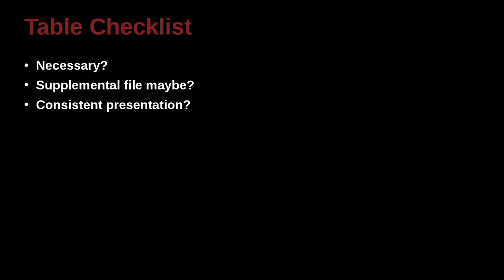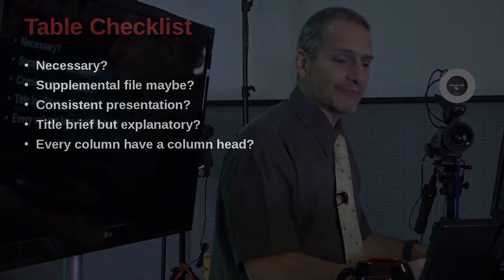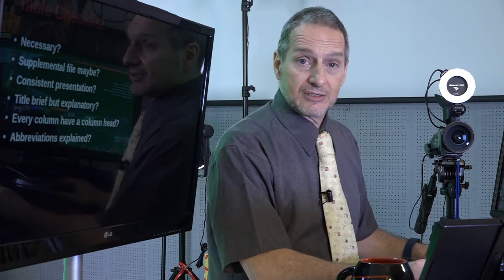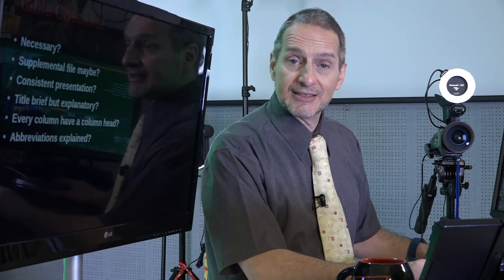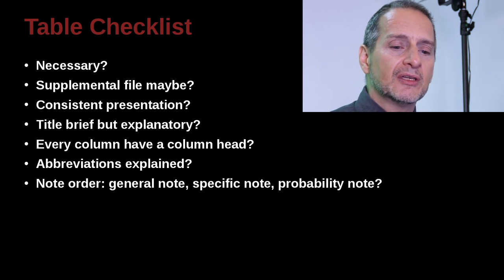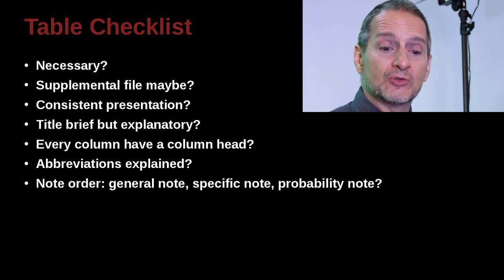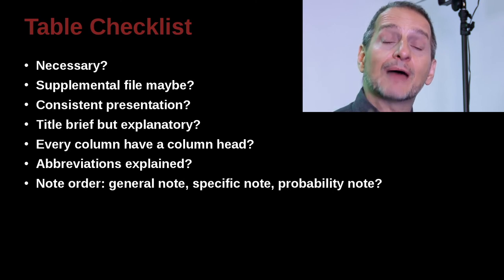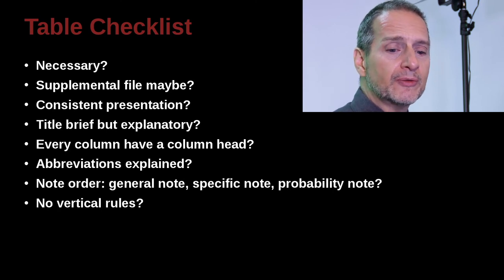Consistent presentation. Do all your tables have the same kind of look and feel? Do they have the same kind of design? Are they consistent? Do they use the same kind of capitalization? Do they use the same kind of decimal point placement? The same kind of statistical power? Are they all consistent? Is the title of your table brief and clear? Does every column have a column heading? Are the abbreviations explained? That is anything that's abbreviated. Do you explain it well? Do your notes have an order? That is, do they come general, specific, probability? That's the order they should be in. Did you follow that order?